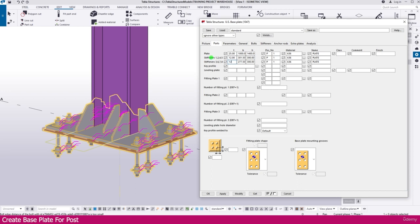Then go to the part, change here thickness to 25. Change here thickness of stiffener, make it 12mm. Then just make it this dimension 800.